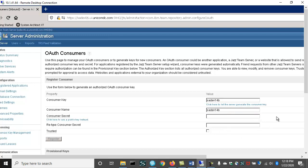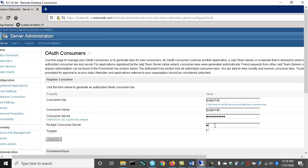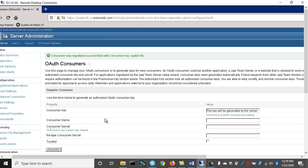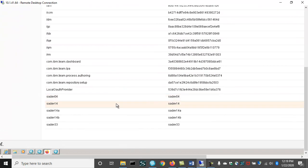And the consumer name will be the same. And then I need a secret, and I'm going to say get smart 01 exclamation point. Another secret, get smart 01 exclamation point. And I'm going to say this is a trusted consumer key. I'm going to register that. And that successfully registered.